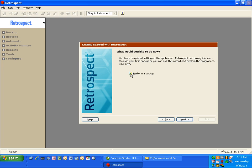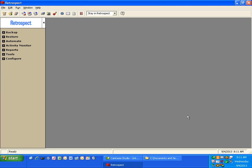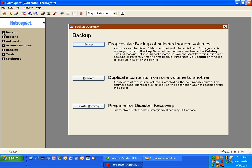And you have the option to perform a backup now. You can uncheck that and click finish. And now you have access to the main retrospect window and you can do backups, restores or create scripts.